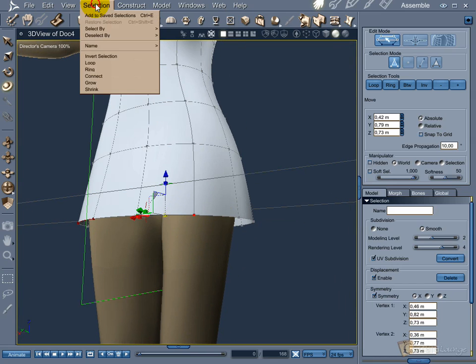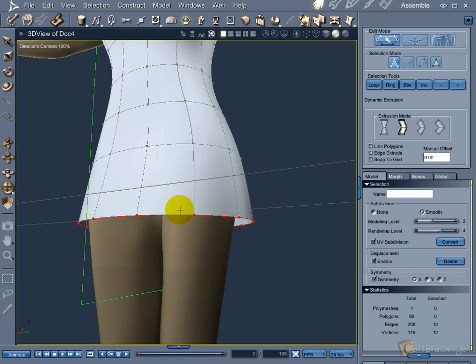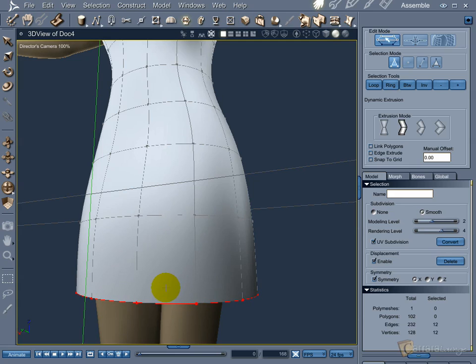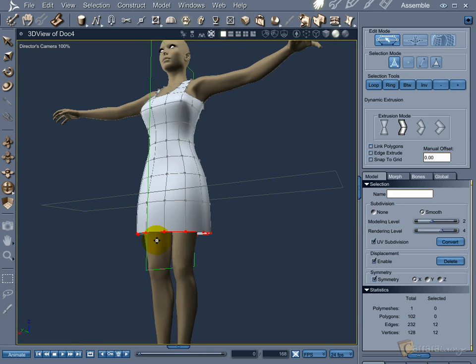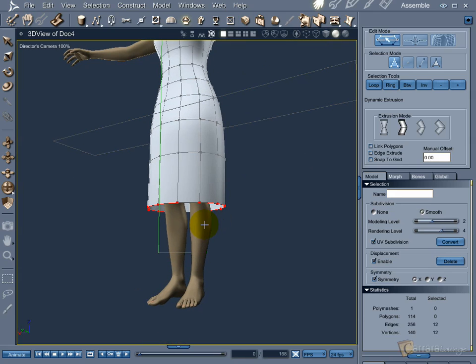You can select the last row of edges and do extrusion to create a long dress. You can extrude as many times as you want. Just don't add too many polygons to the object — learn that in the modeling world, less is better.